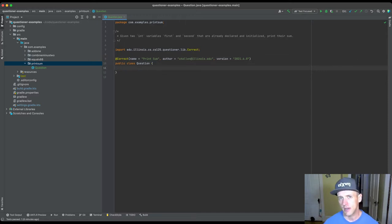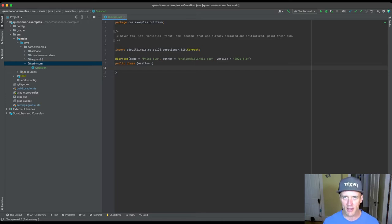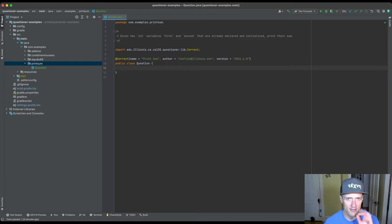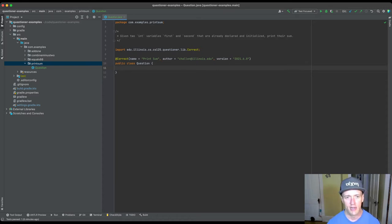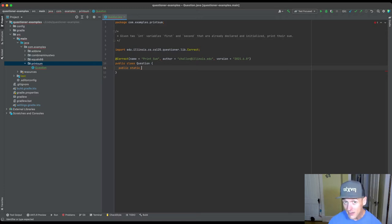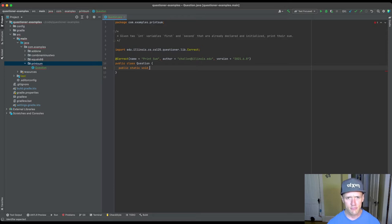We're not going to use the wrap annotation here. What wrap does is it creates a simple template that takes the code inside the class and sticks it inside a class wrapper so we can compile and execute it. But there are times when you want to specify exactly where the template should begin and end more carefully. So essentially I'm going to create a method — I can mark it static because students aren't going to see it. I'll say: public static void print_sum, int first, int second.